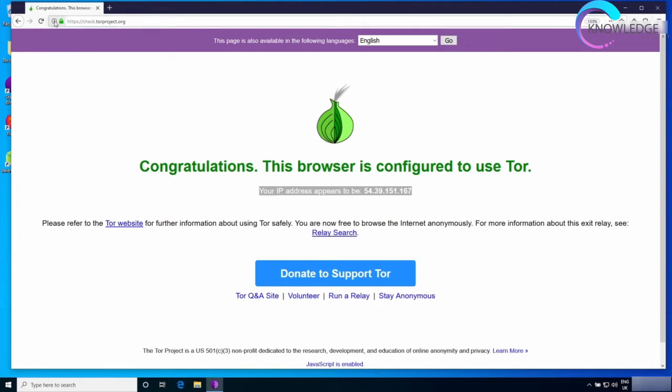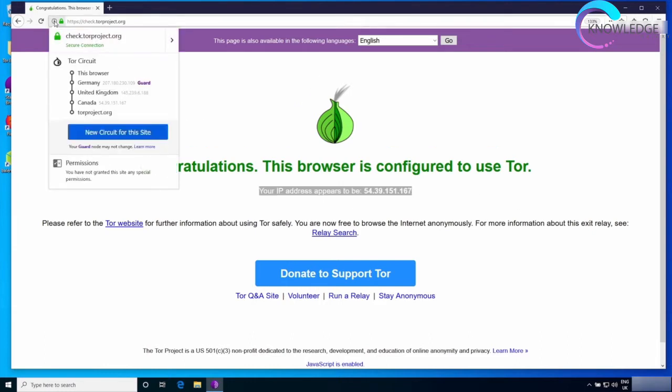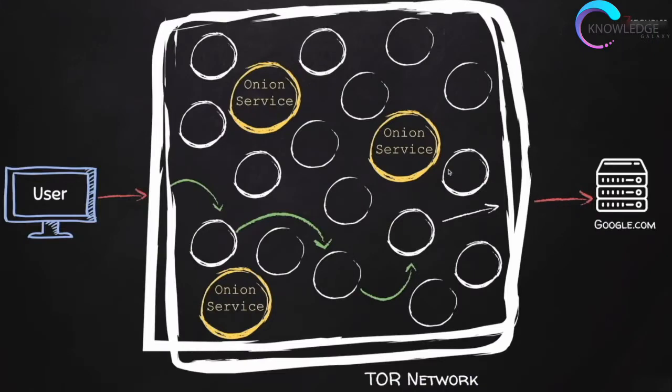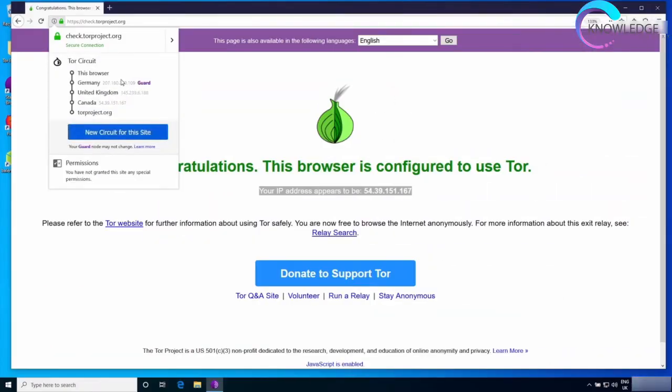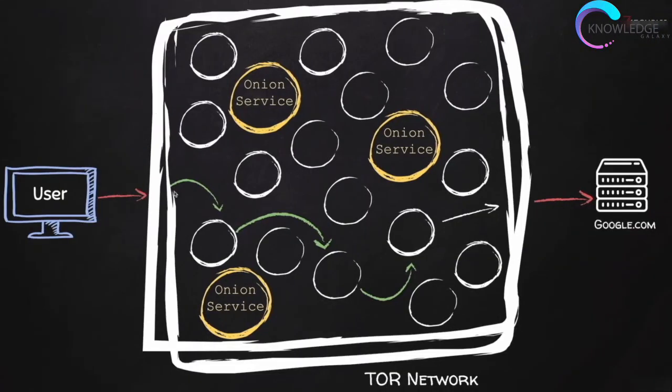If we go here to the eye icon you will see the Tor circuit. These are the nodes that I've been showing you before. This would be my first, second, third. You can see that my first or guard node is Germany, then I'm going to the United Kingdom, then to Canada, and then going into the Tor project website. So these are my three nodes.